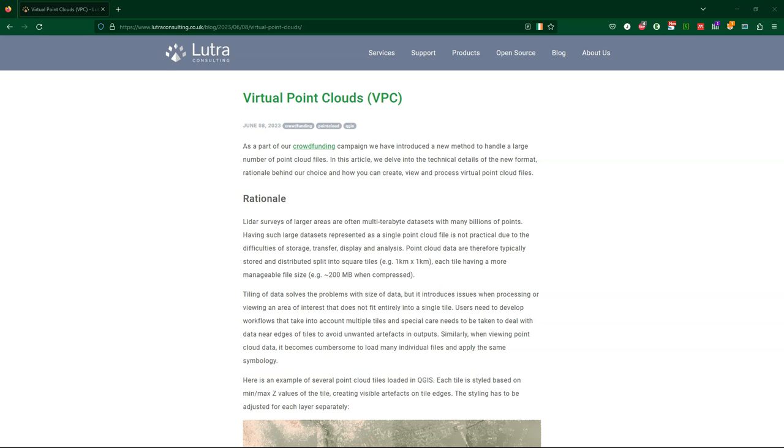Additionally, virtual point clouds can reference data hosted on remote servers, allowing point cloud data to be streamed to QGIS for viewing and processing. This can save time and resources when working with large data sets.